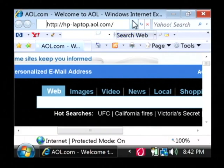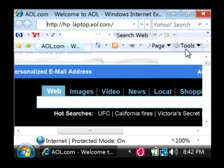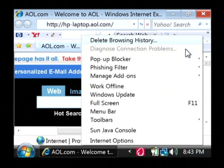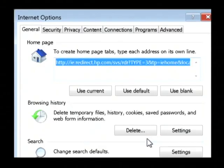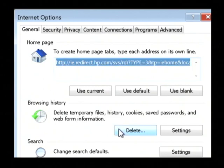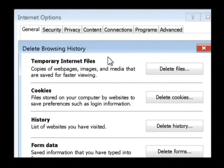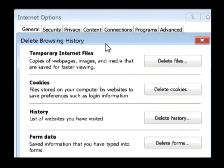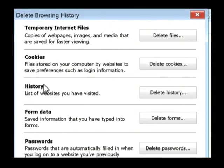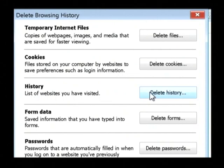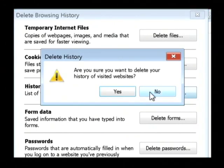To clear that out, we need to clear our browsing history. So go to Tools, and then find Internet Options, and then under browsing history, we want to click on the delete button. Now the item that we want to delete here is the history, which is the list of websites you have visited. Just click on delete history.